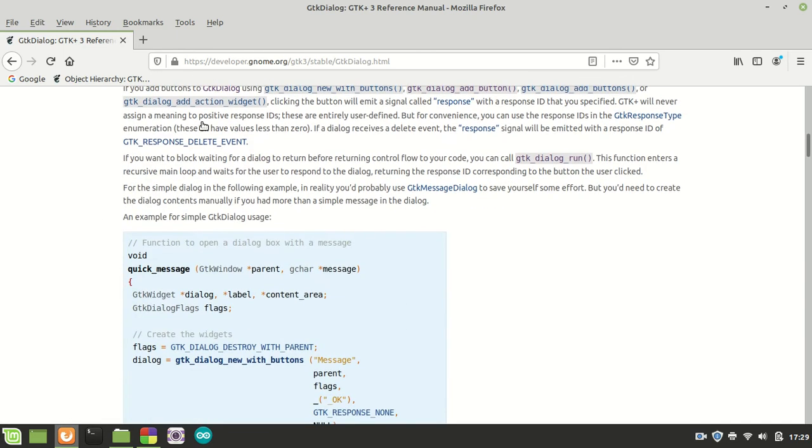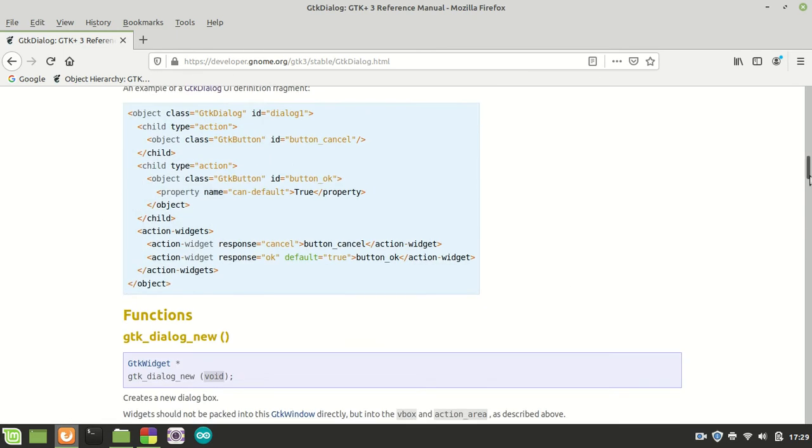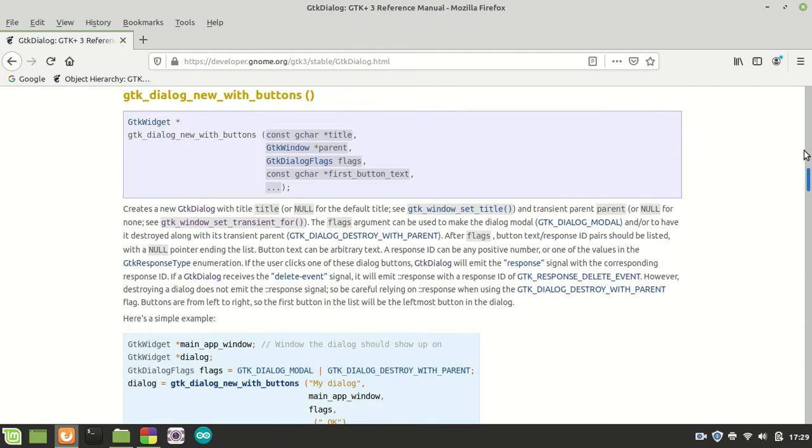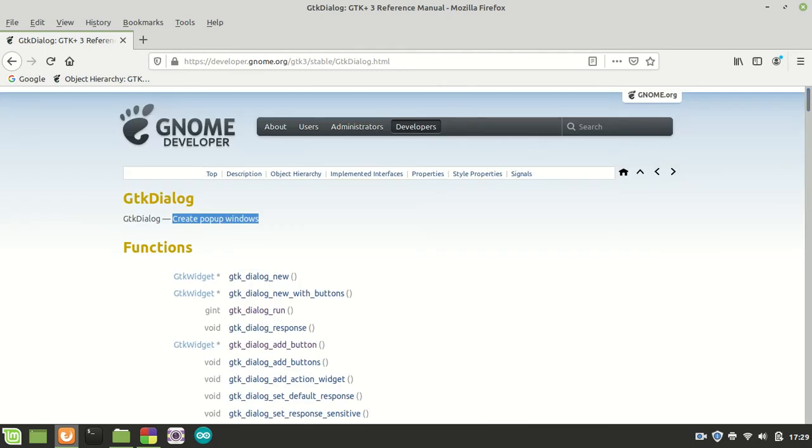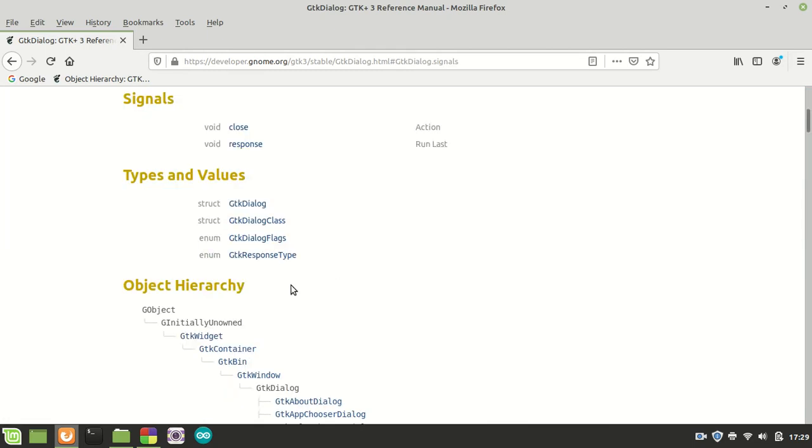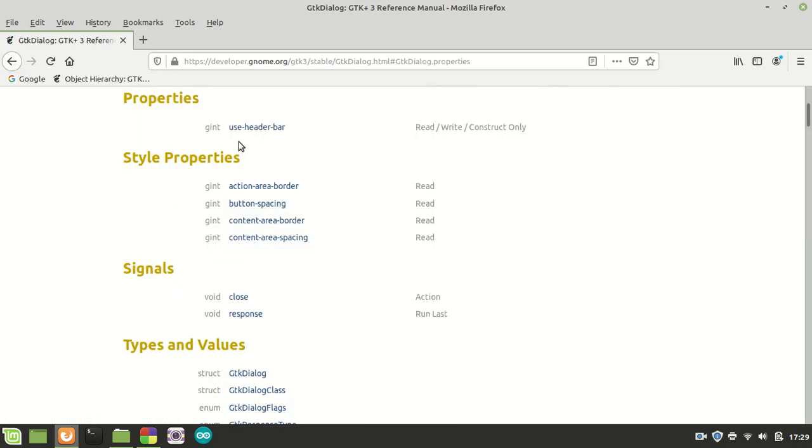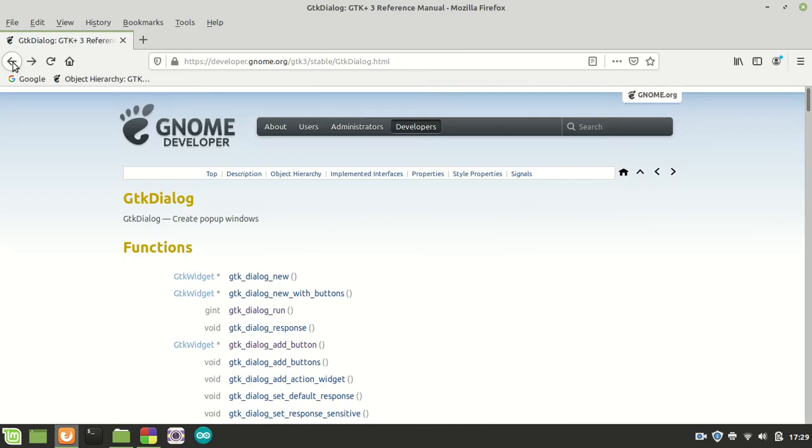And then we have a lot of things, we have a lot of examples and then goes with the function itself. As signals, we have close and response to signals.